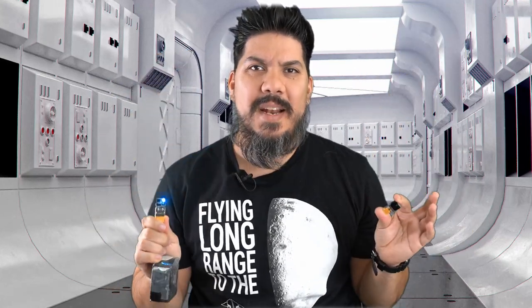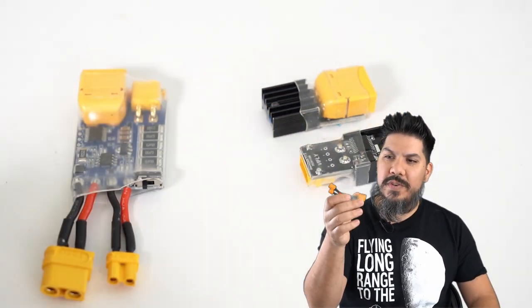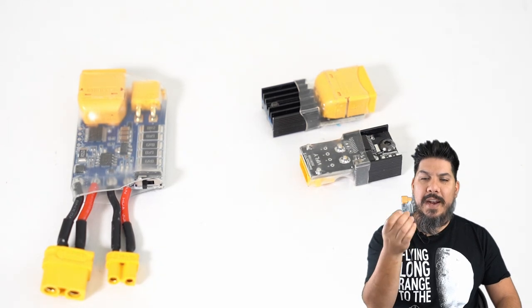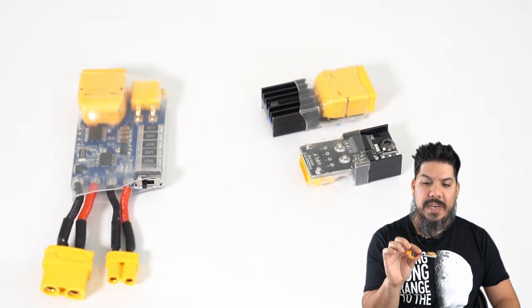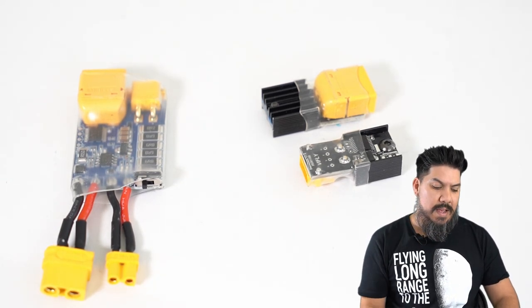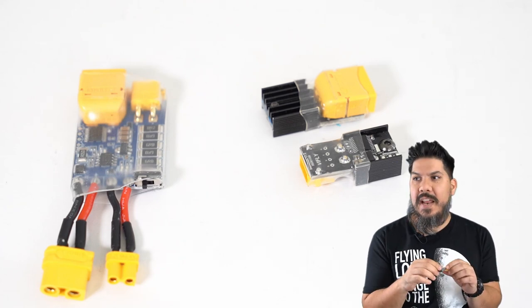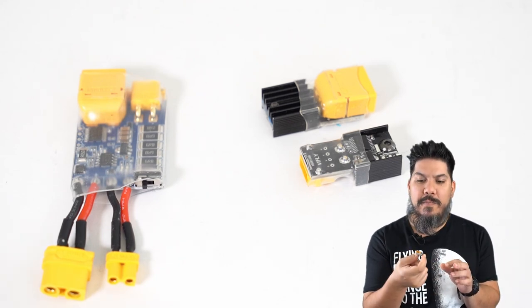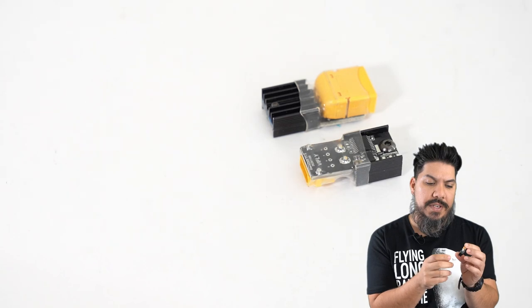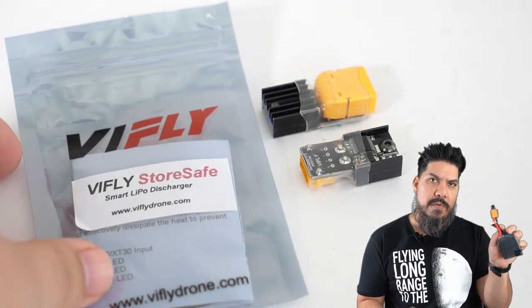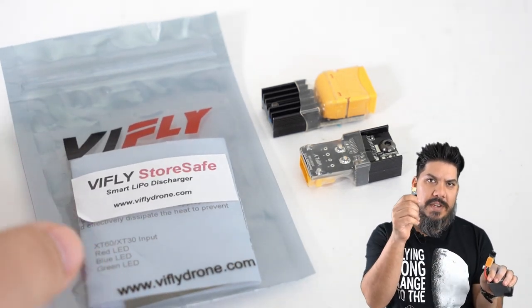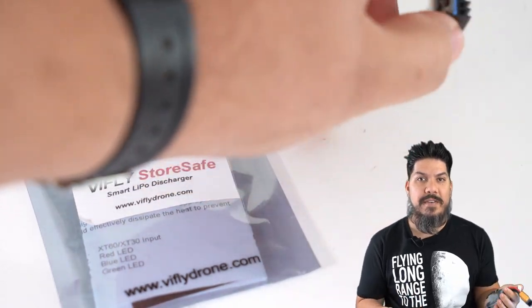John here guys, and today we're talking about the Vifly Smart Discharger. The guys that made the short saver that I keep on the bench and even designed a 3D printed holder for—well, they're back at it again with this smart discharging tool. It comes in both an XT60 or XT30 size depending on what type of batteries you use.